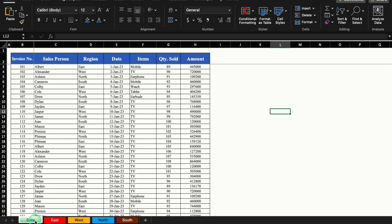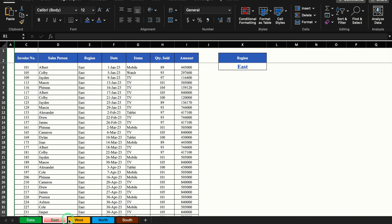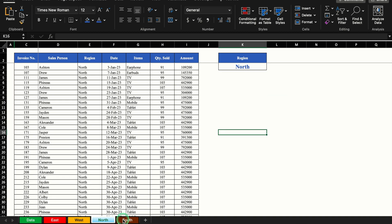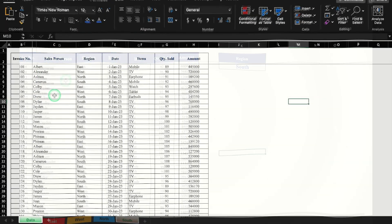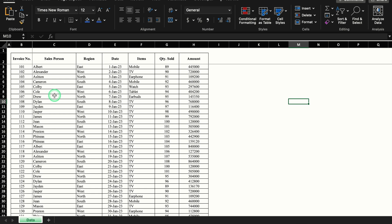The only thing we have to do is update our master sheet or data sheet, and the data will be divided into different worksheets as per the region. Let's start creating a new sheet now. This is a new worksheet with details like invoice number, name of the salesperson, region, date, items, quantity sold, and amount. I want to divide the data as per salesperson's name.